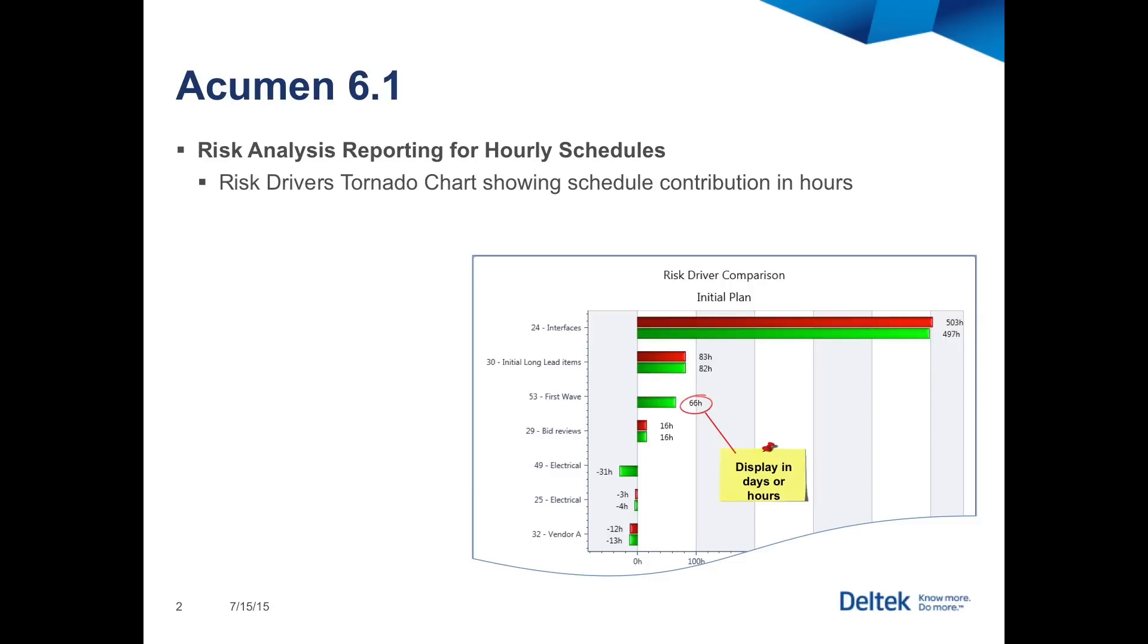One highly anticipated feature that is now available is risk analysis reporting for hourly schedules. In the past, the Acumen Risk software permitted the use of hourly schedules as an input and as part of its calculations, but the results were presented exclusively in days. No more. Now you can easily tell Acumen Risk if you'd prefer your risk outputs in either days or hours.